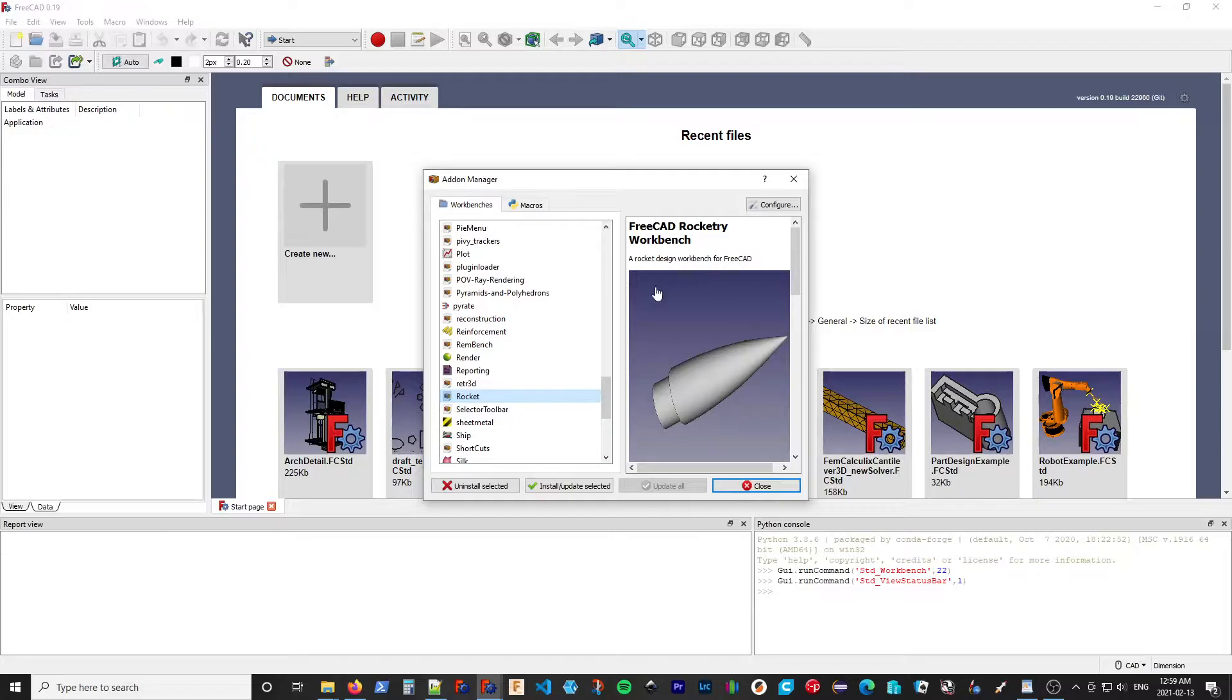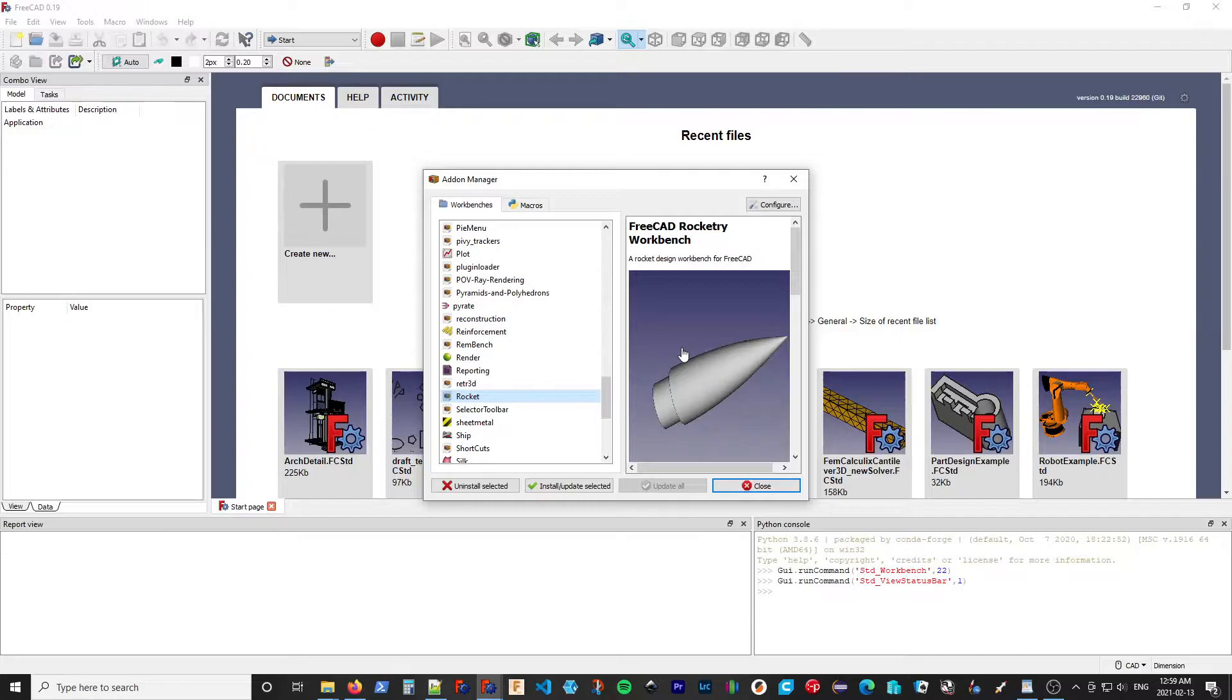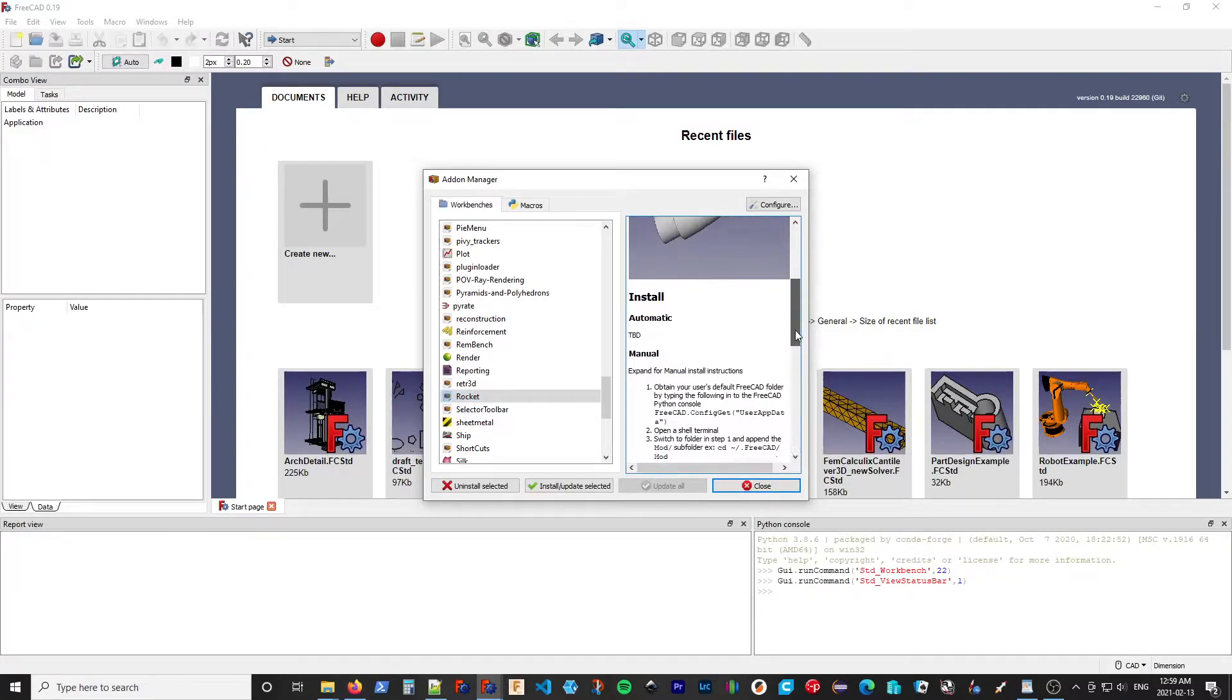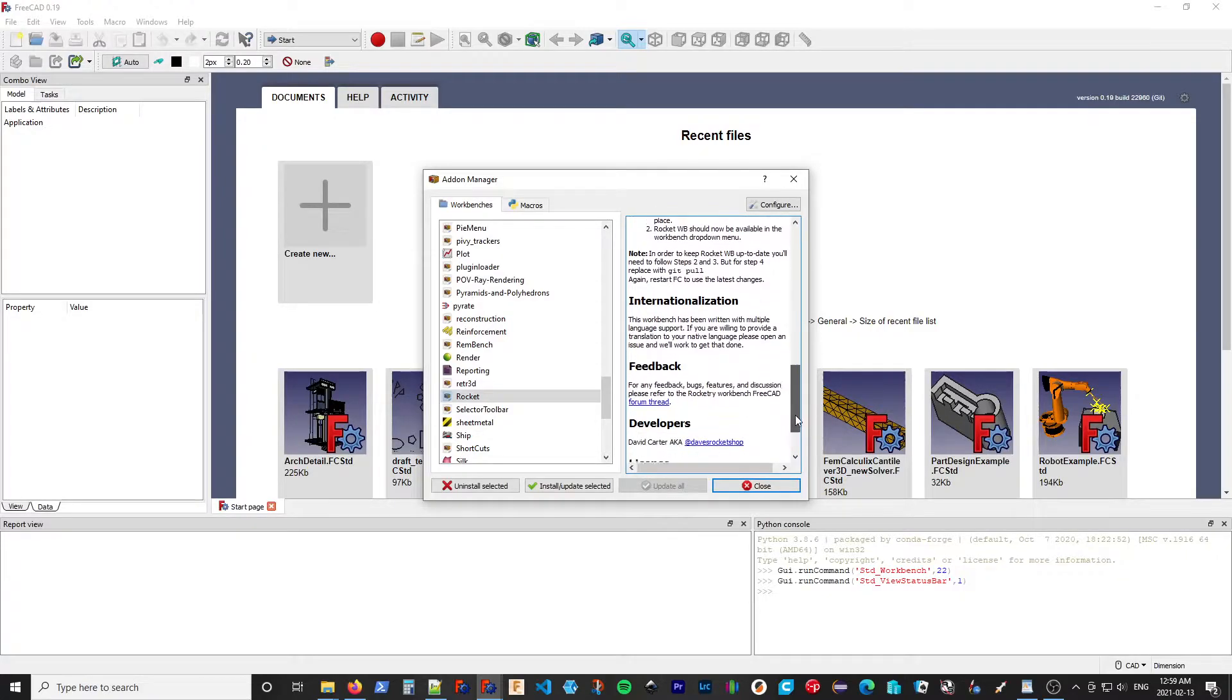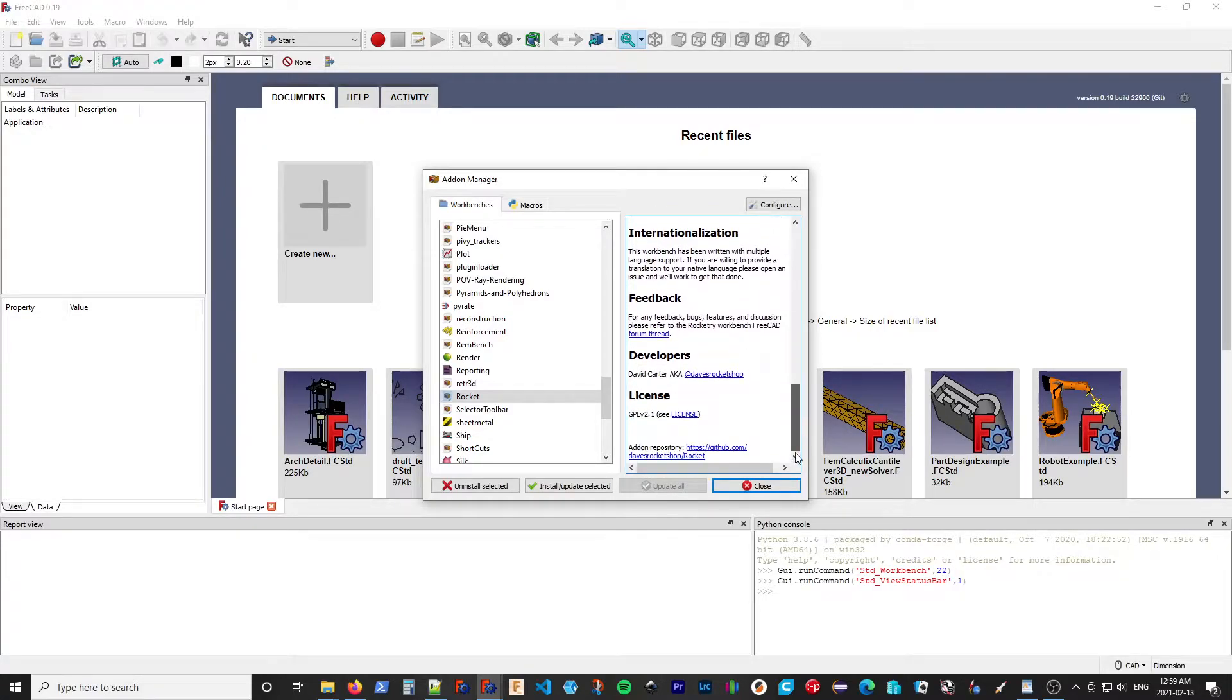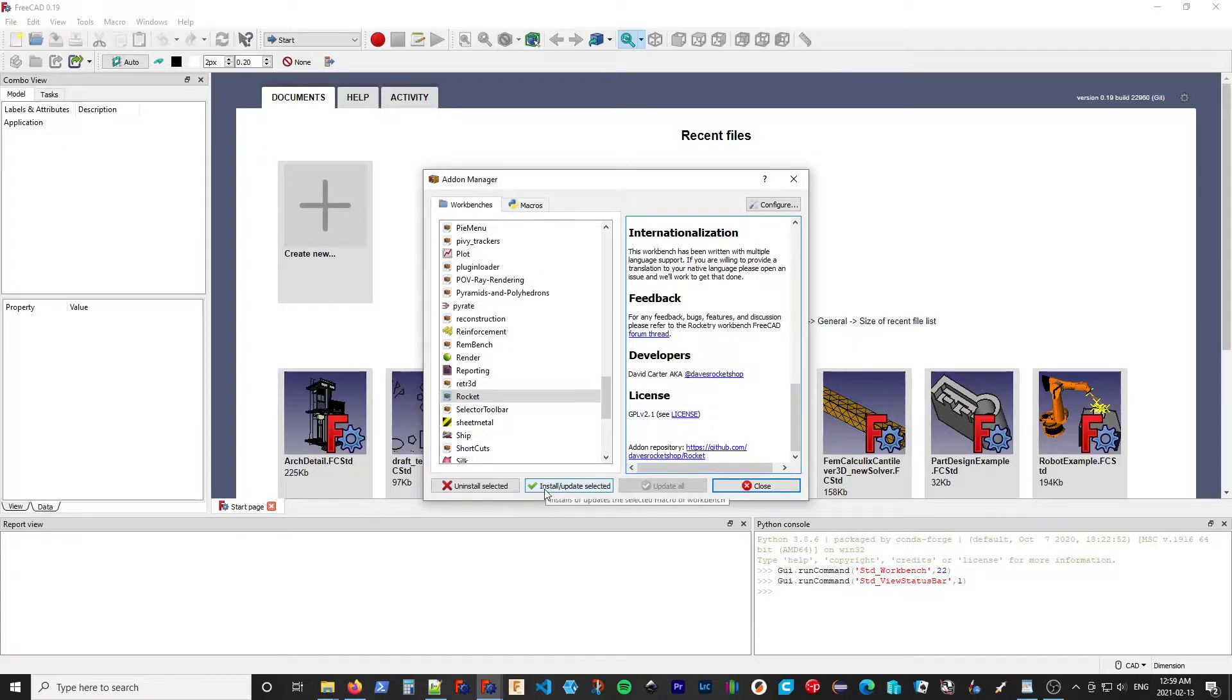When I select it, it shows me the README file from the source installation. It's got a nice picture of a nose cone and another bit of description for the workbench. And I want to select this one, Install or Update Selected.